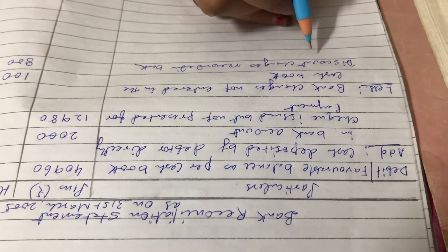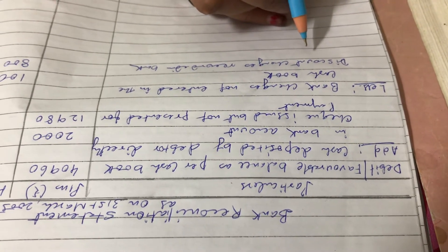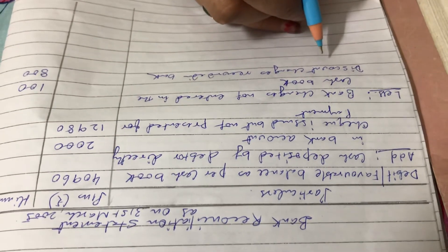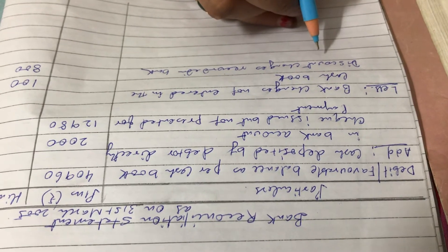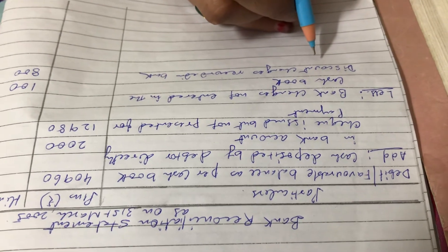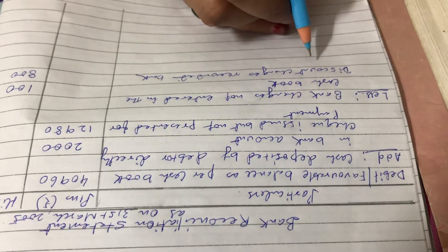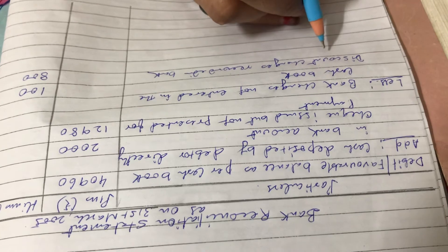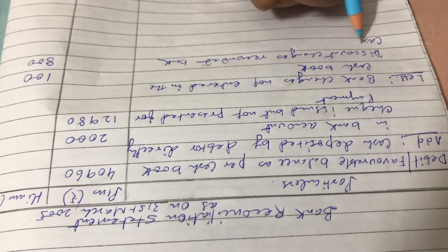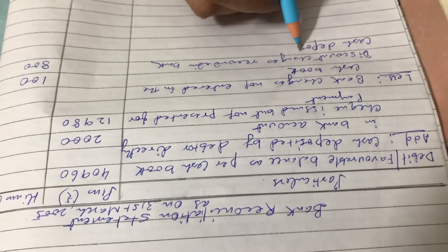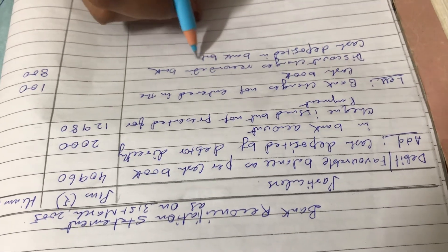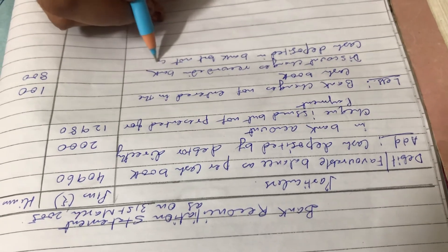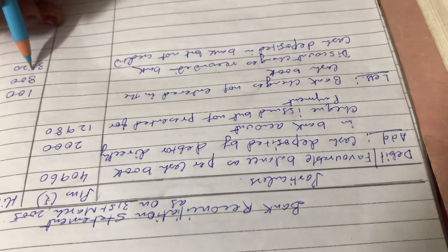Next, rupees 3520 is entered in the cash book as paid into bank on March 31st, 2005, but not credited by the bank until the following day. So this 3520 will be deducted. We have to write in less column: cash deposited in bank but not credited. How much? 3520.